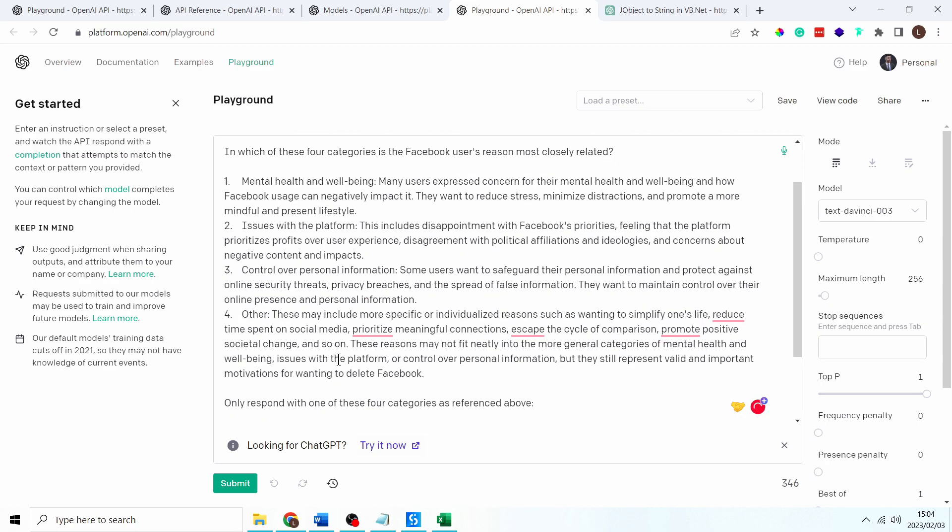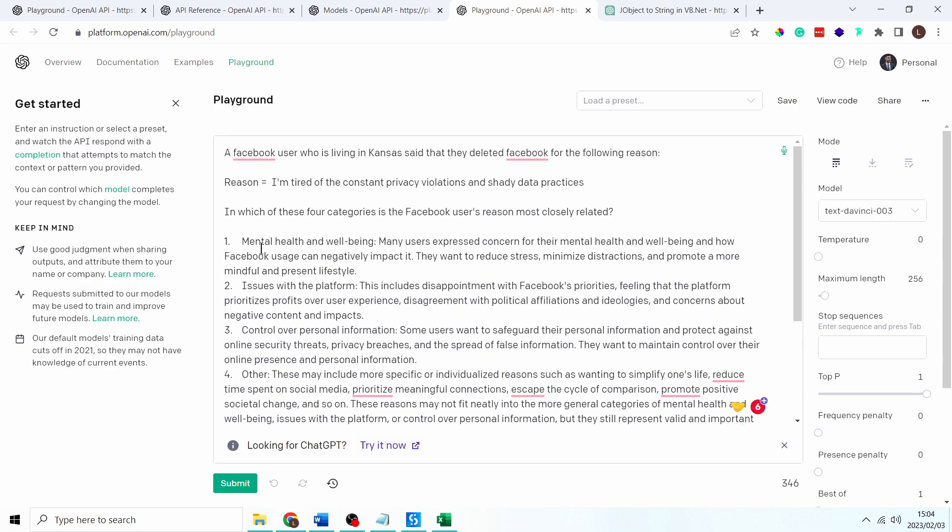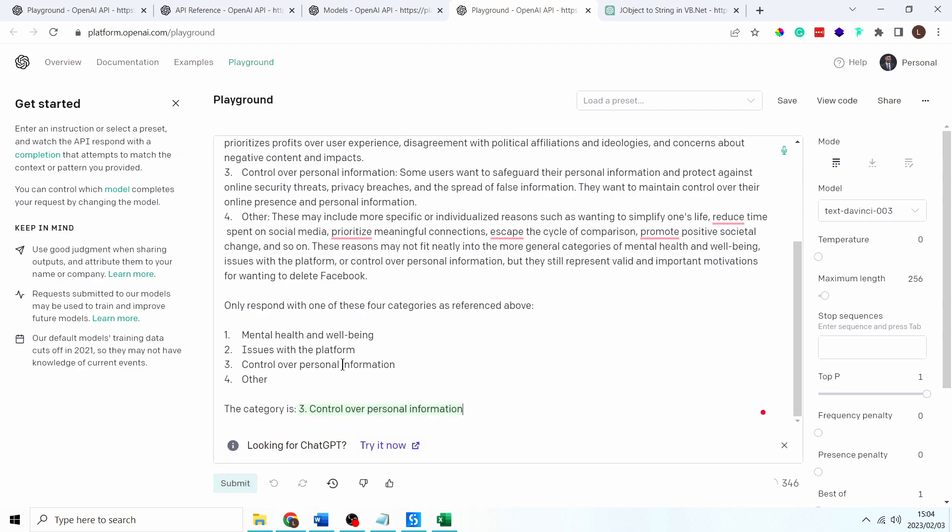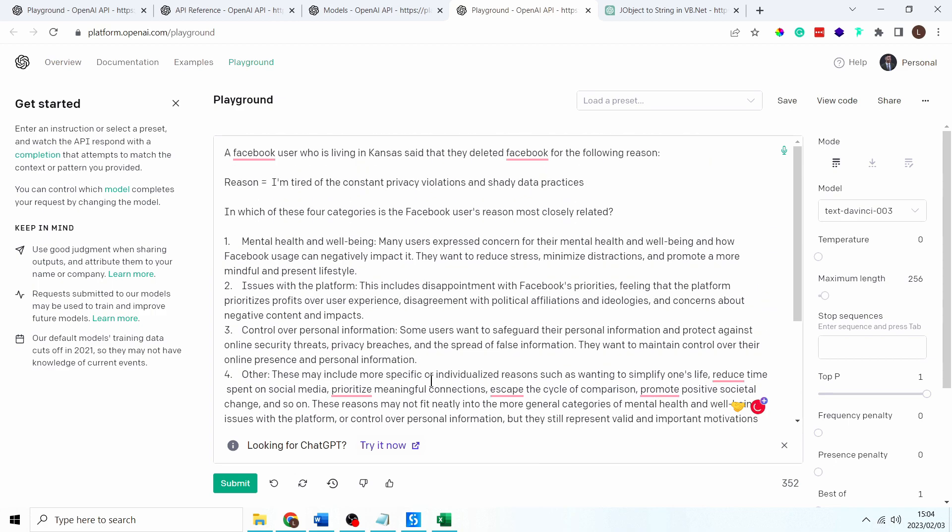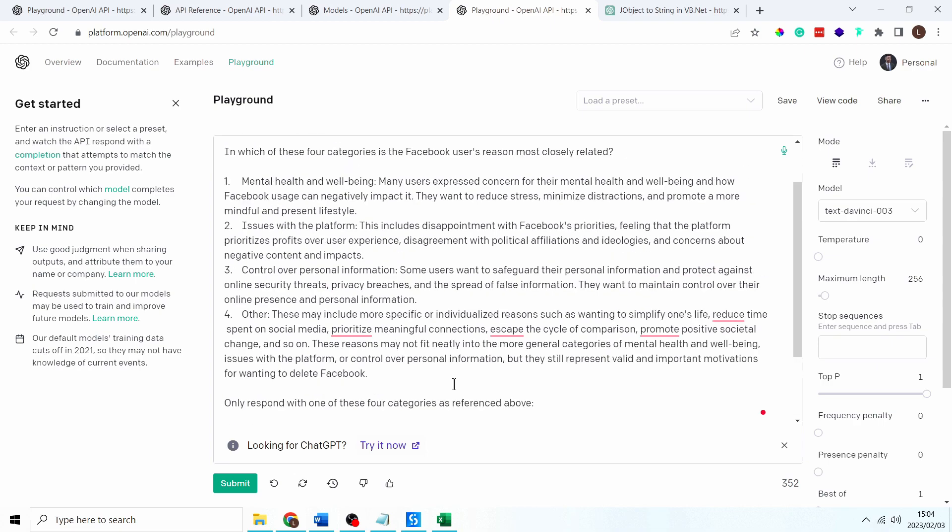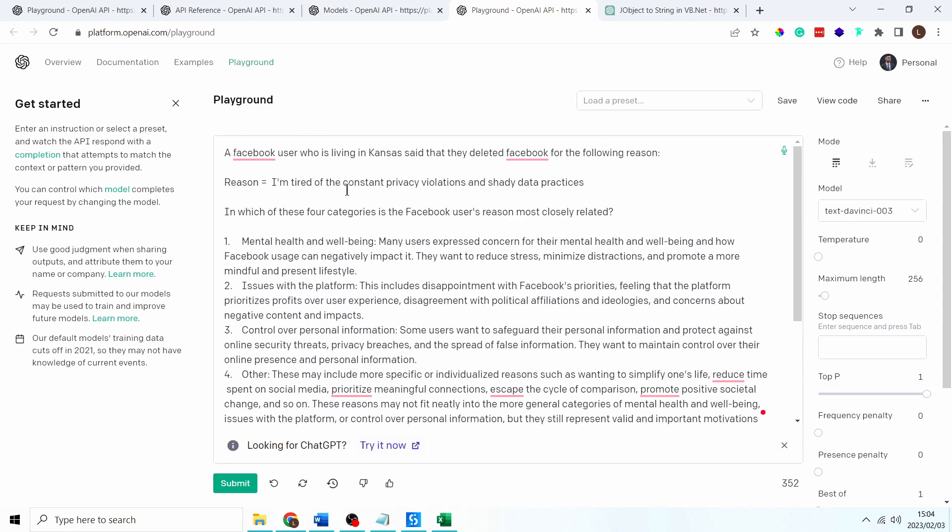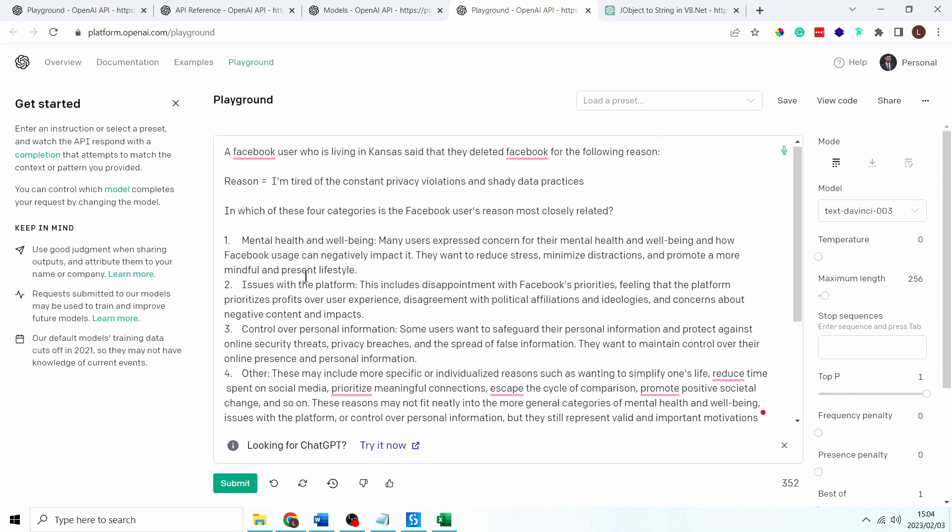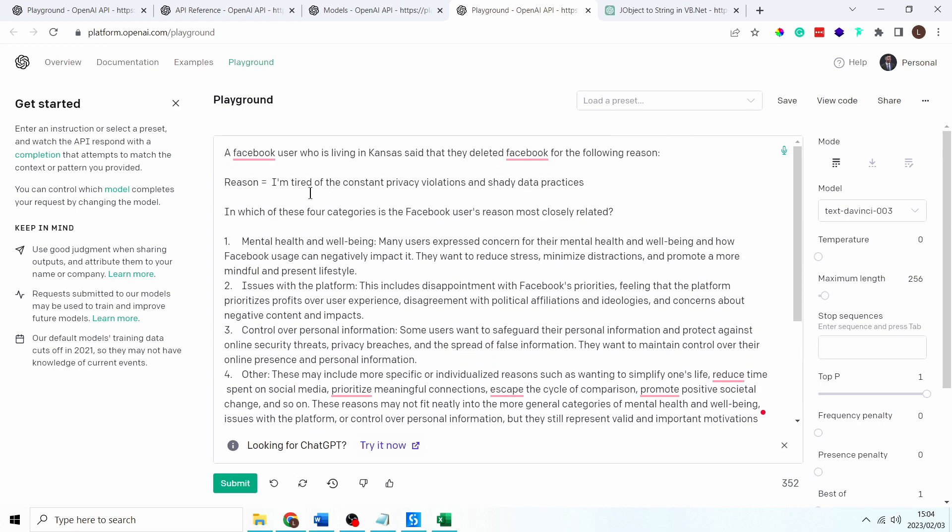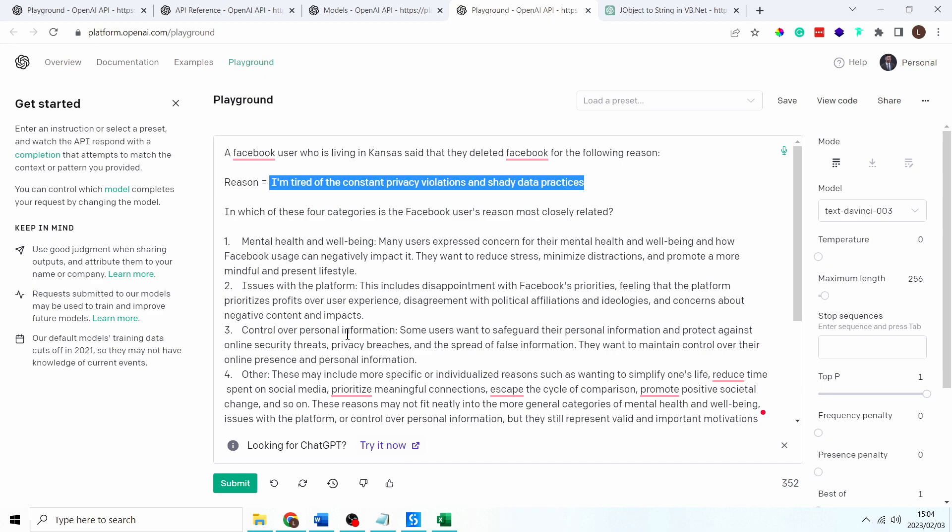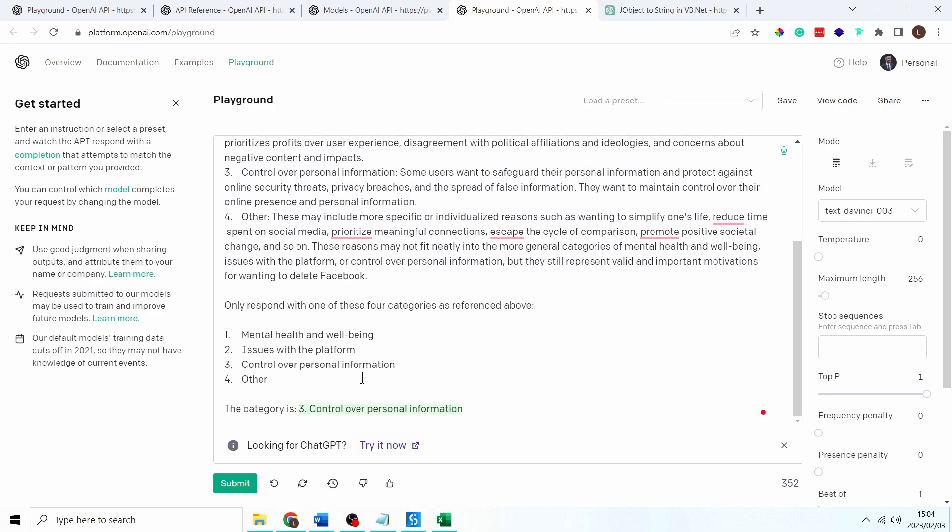So let's see, category is... I'm going to click submit, let's see if this works. Control over personal information, there you go it worked, awesome on my first attempt. Okay let's test this out with a few different reasons so we know this one is because it says I'm tired of the constant privacy violations and shady data practices. That one does fit into the control over personal information so that is correct.